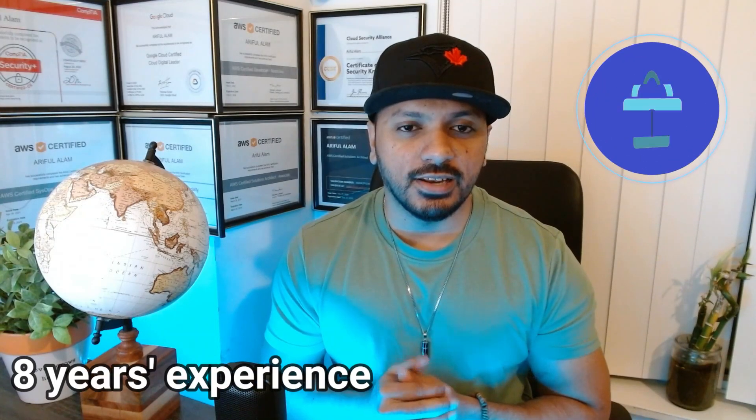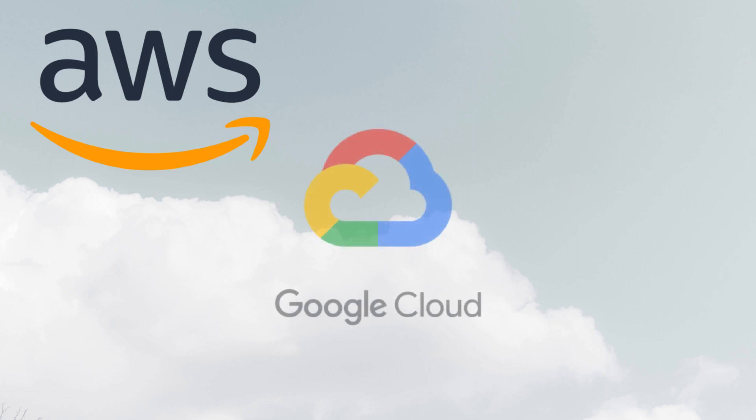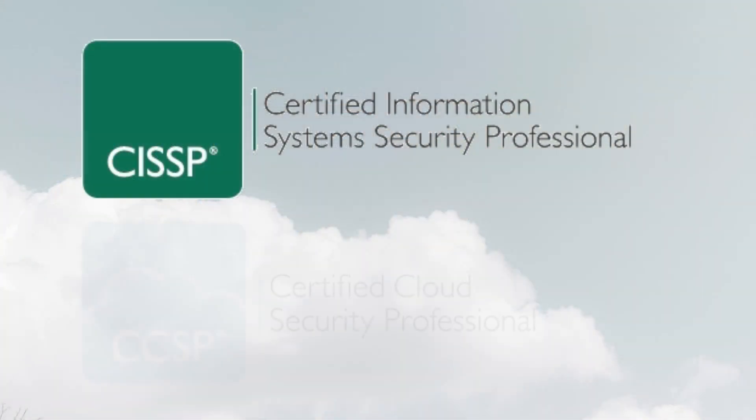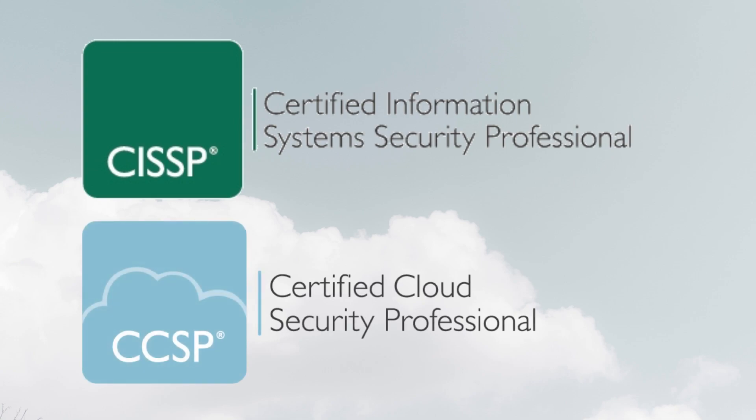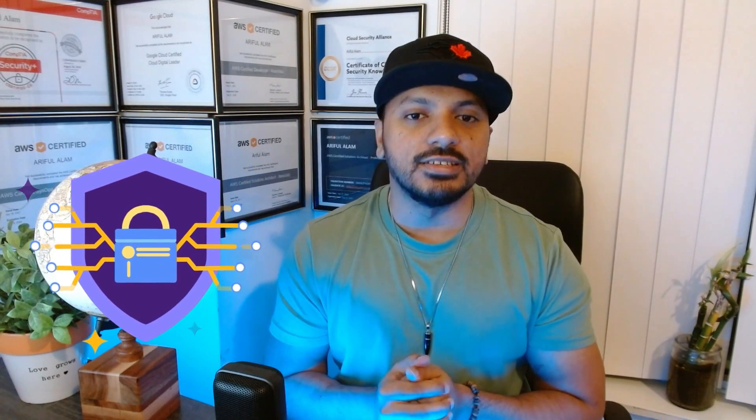Before I start the video, I want to talk about myself. I'm Arif. I have more than eight years of experience in cloud computing and cybersecurity. I have multiple certifications in AWS, Azure, and Google Cloud. I also have CISSP and CCSP certification. You can see my certifications in the background. This channel is all about cloud computing and cybersecurity. If you are interested in this field, this channel is definitely for you. I'm planning to upload a lot of videos in a very frequent manner. Please like and subscribe to my channel. Without further delay, let's get started.